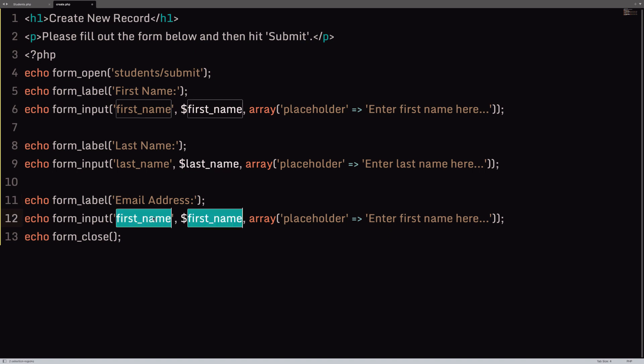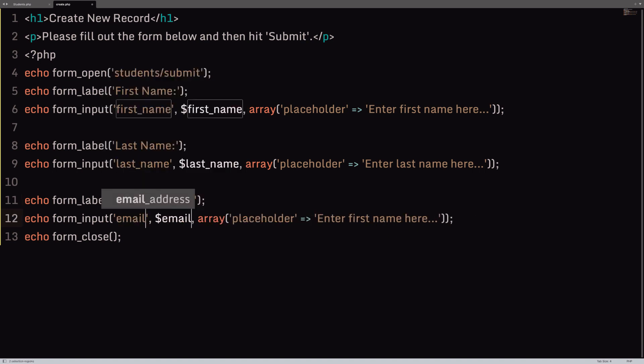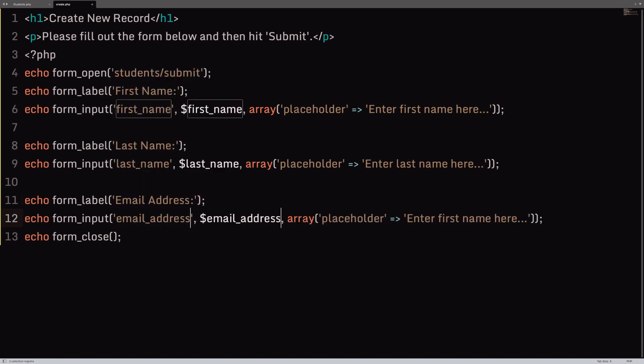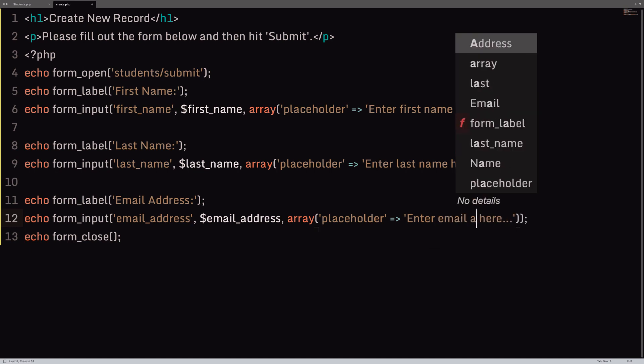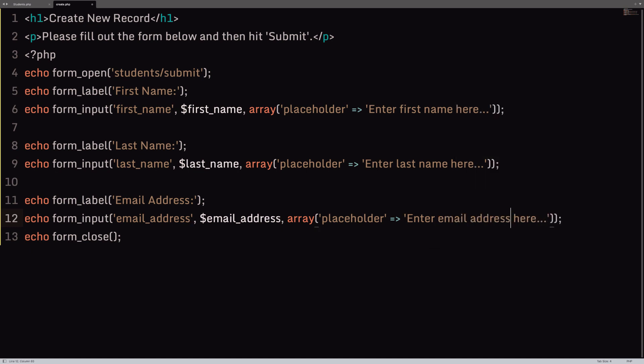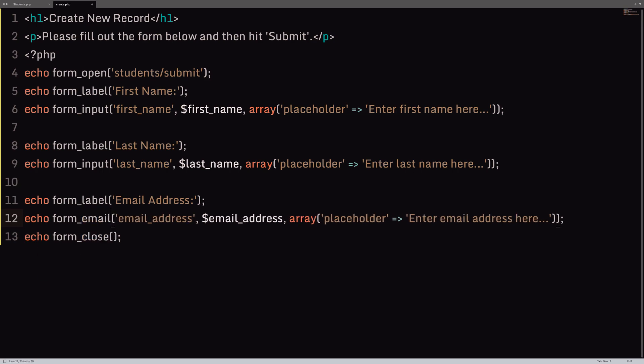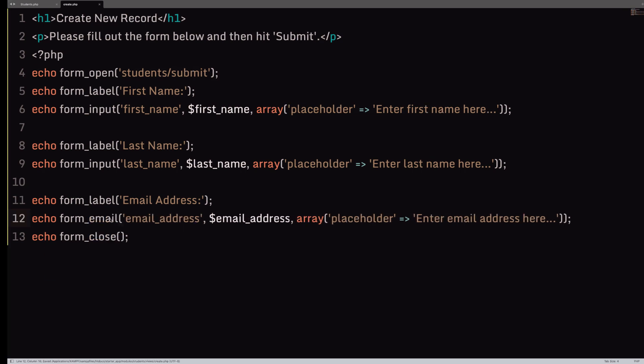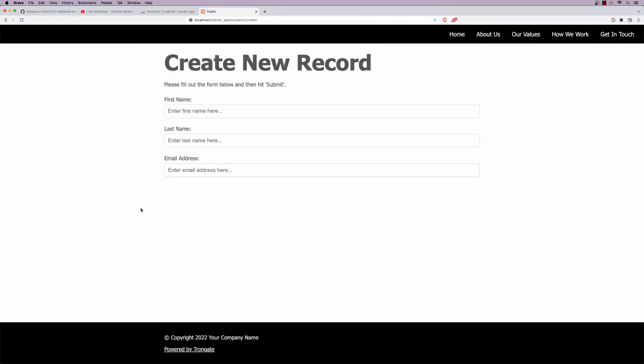So, right here and here, it's email_address. Enter email address here. And if you want to be super cool, instead of saying form_input, we can say form_email. And save. And what that does is, well, if we add in a submit button.